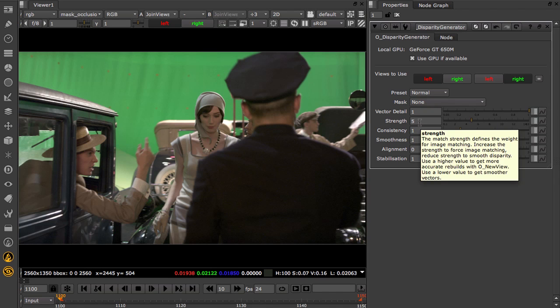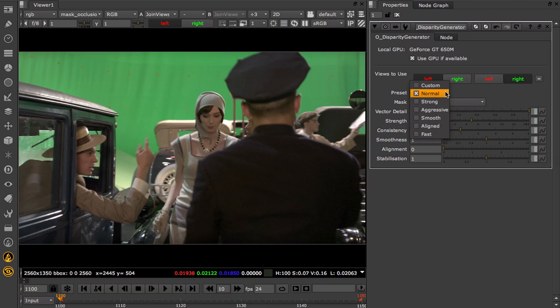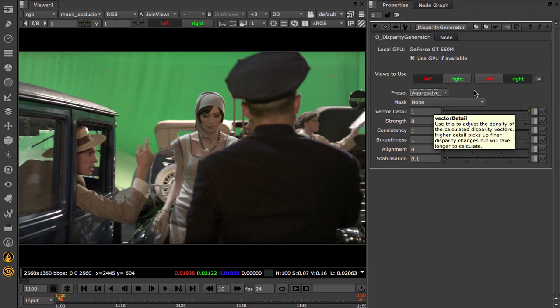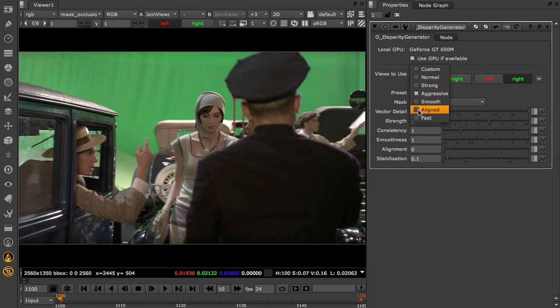Strength controls how vectors are forced to match pixels between left and right views. There's a trade-off between accuracy and stability in calculating disparity, and you can switch between an aggressive preset, where accuracy is critical, and a smooth preset, for example, where stability is necessary.